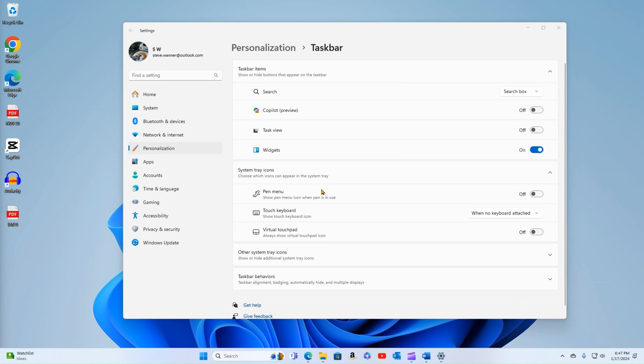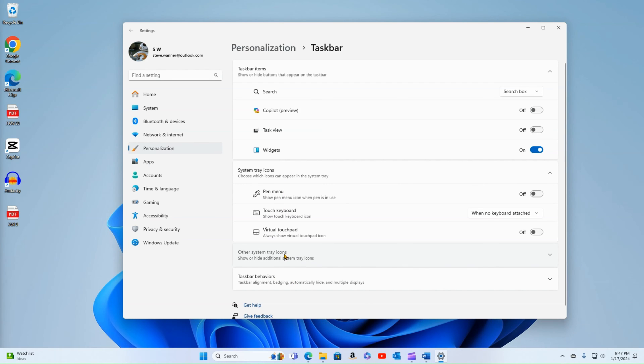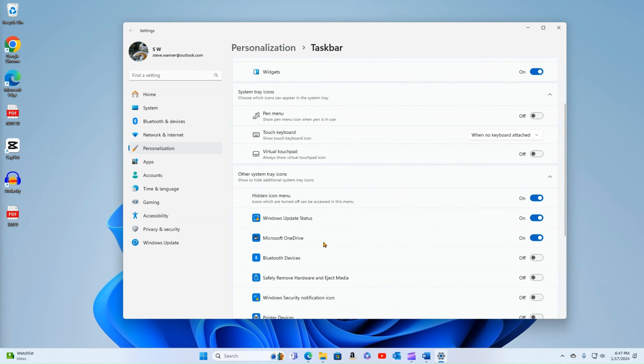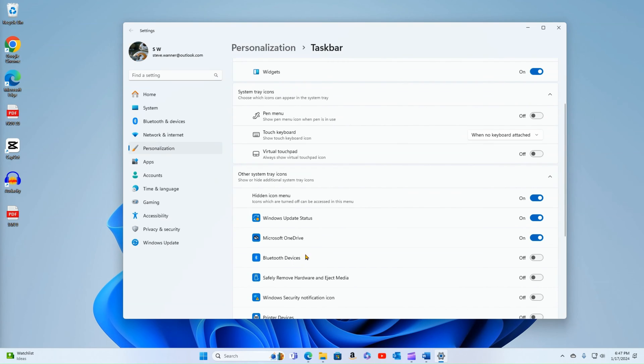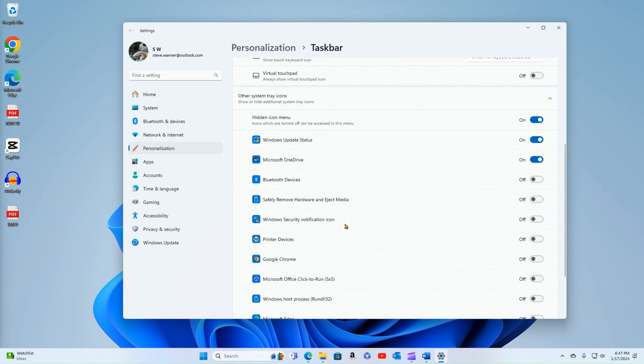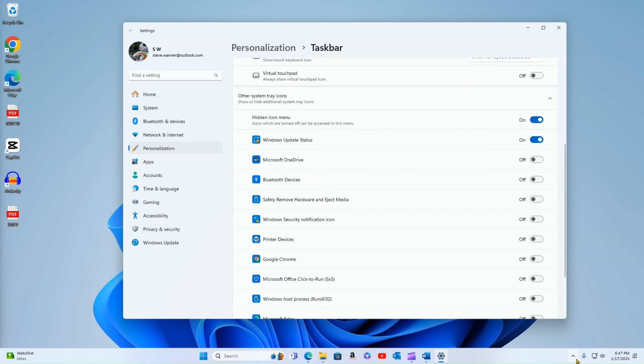All right. What I can do is I can go my system tray icons and I can turn these on and off if I want to. So for example, I could say that I don't want to see the OneDrive icon. I could turn that off and now it shows up in my overflow.